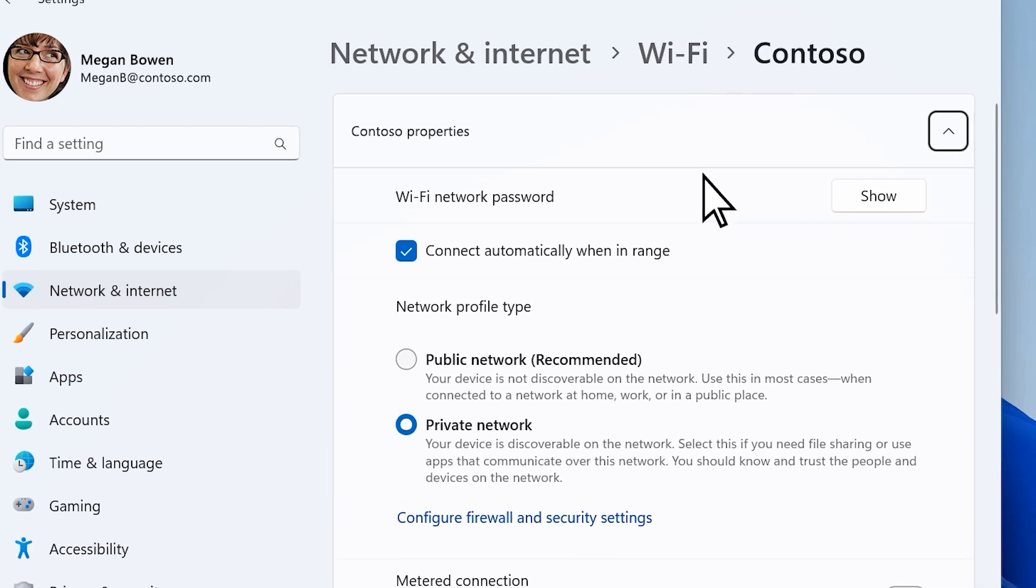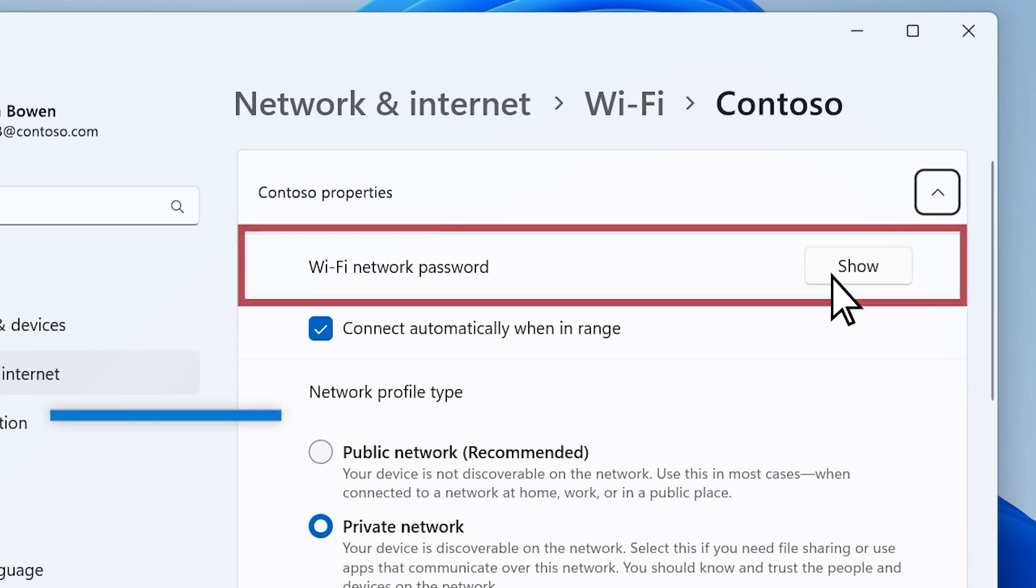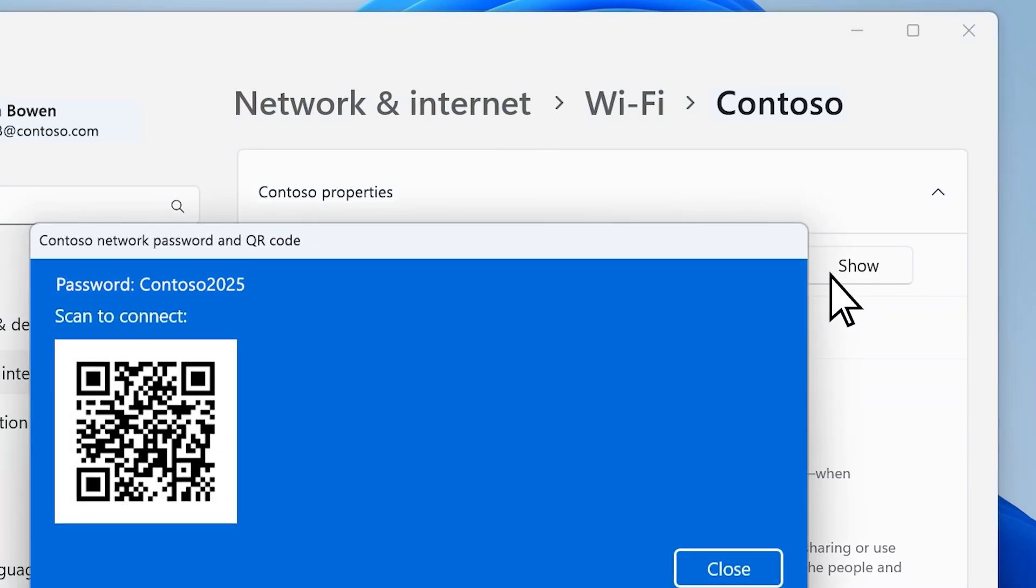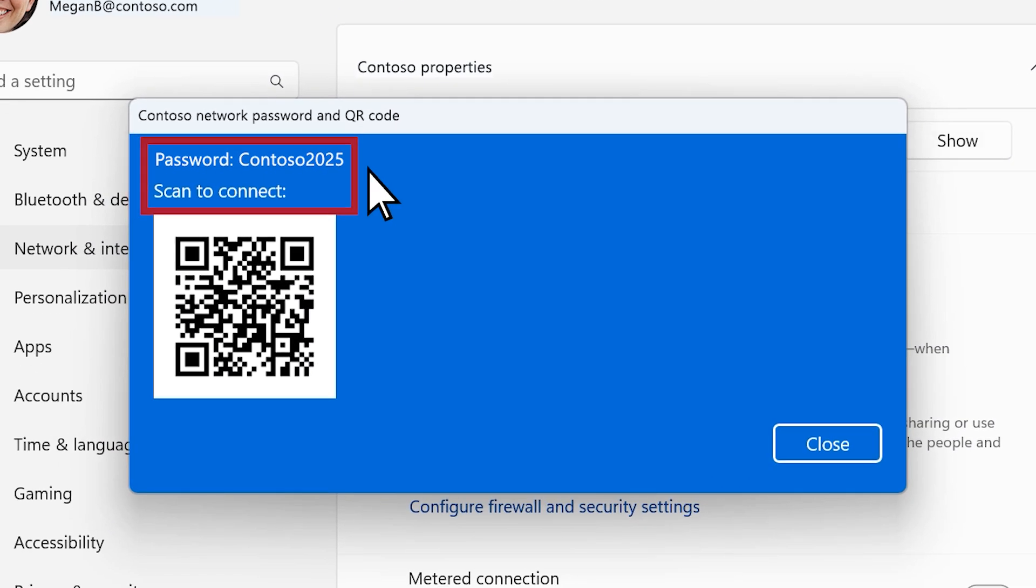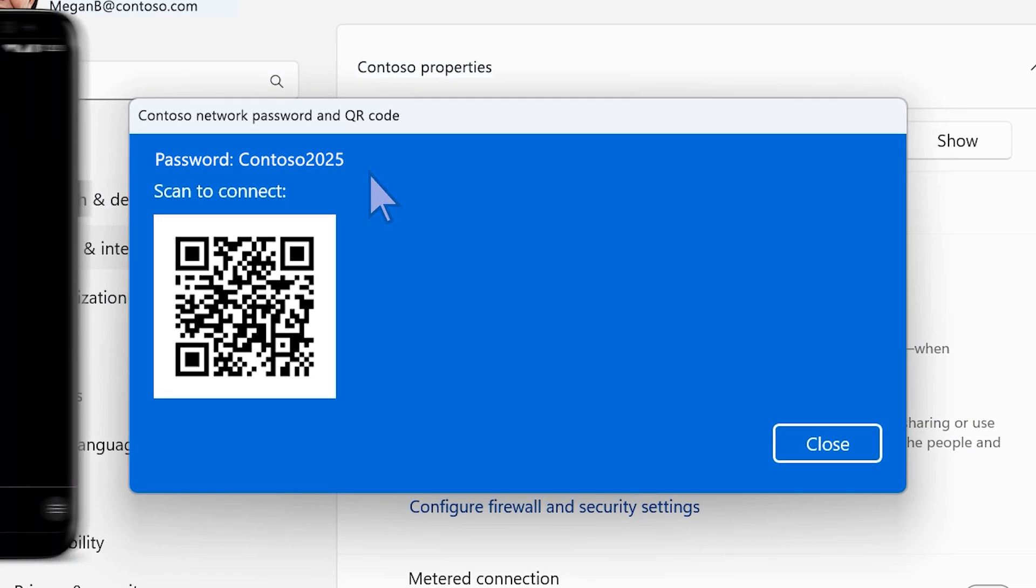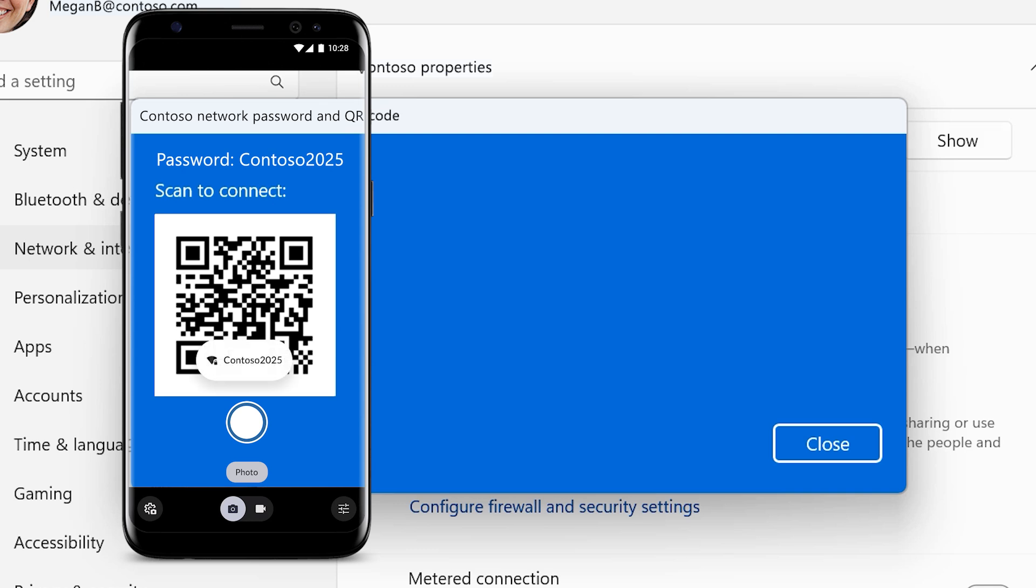And next to Wi-Fi network password, select Show. A window will pop up showing your network password. You can also scan the QR code on your device to get connected.